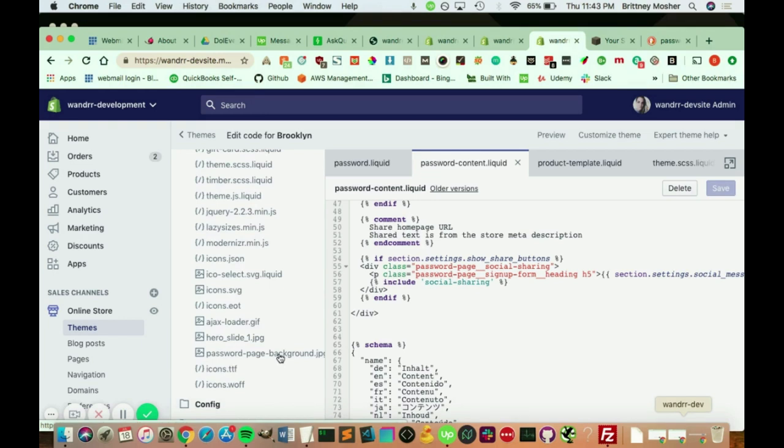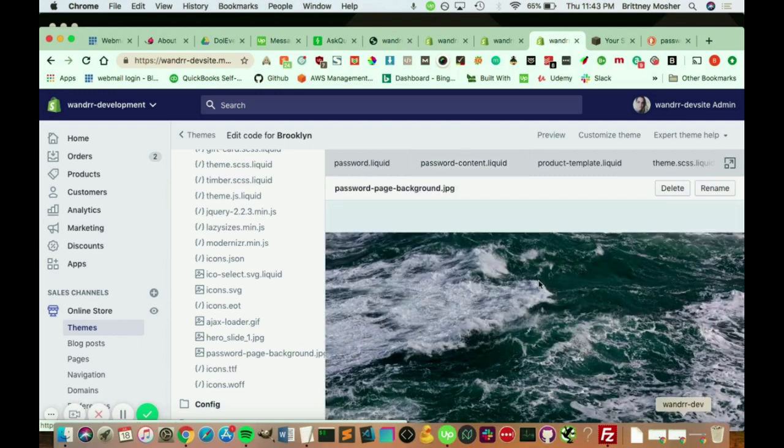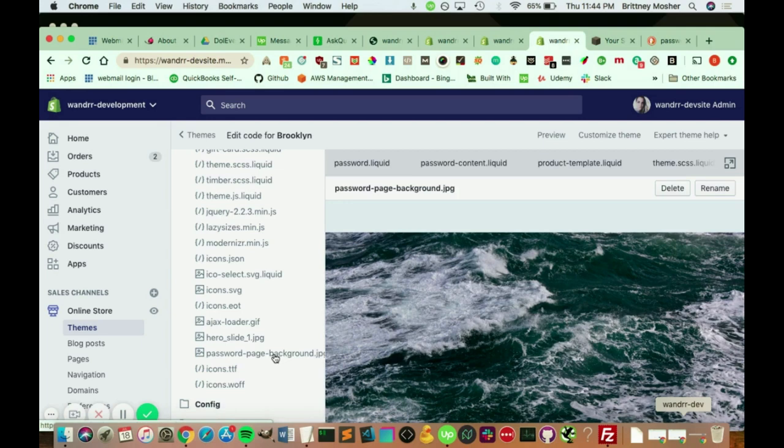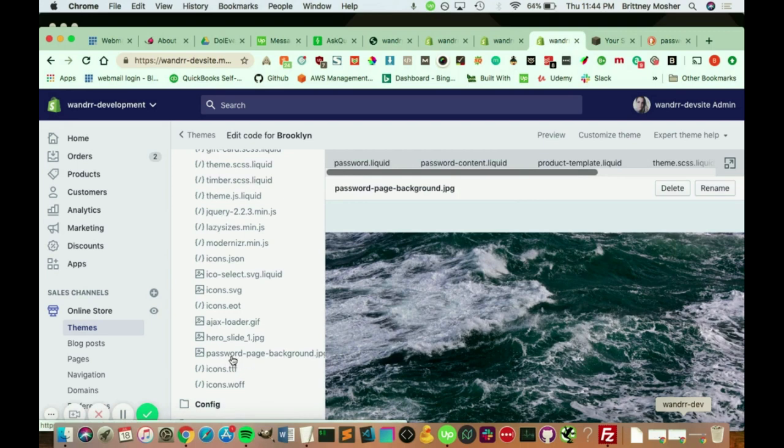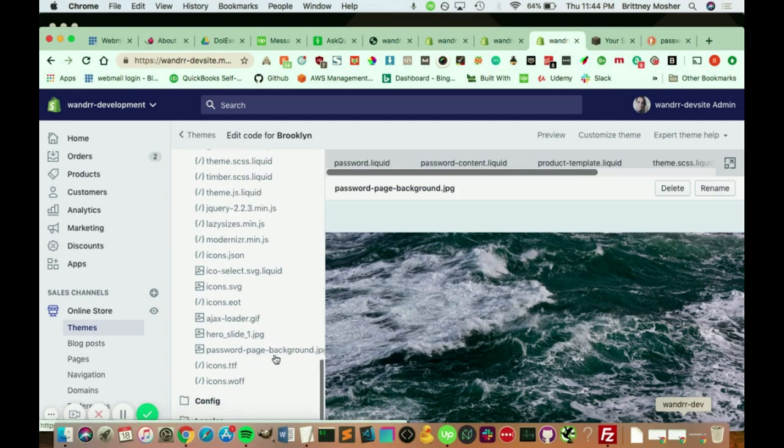And if you wanted to add a different background, all you would have to do is delete this file. And I've already added one here. Delete this file. Add a new file to this asset. And you need to name it the exact same way as this, password page background. And I'm going to show you why.